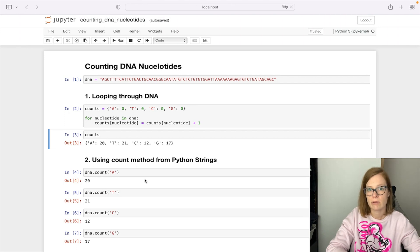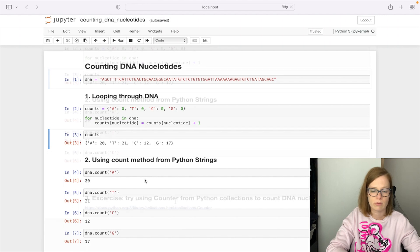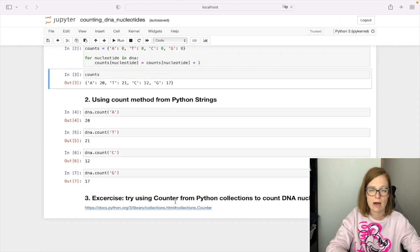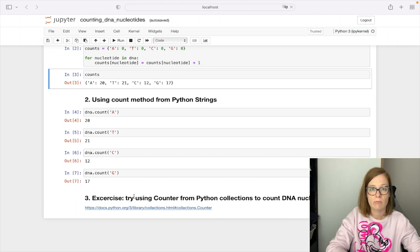As I already mentioned, these two ways are not the only ways one can solve this problem. So as an exercise try doing the same using the counter from python collections to count the DNA nucleotides. You can find more about the counter on this link here.